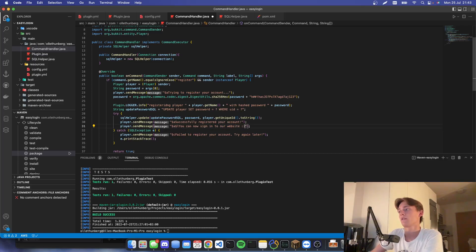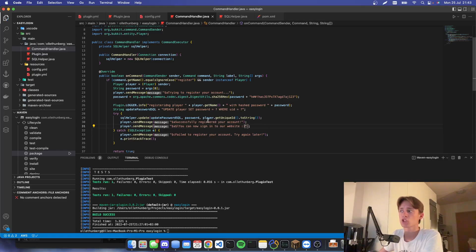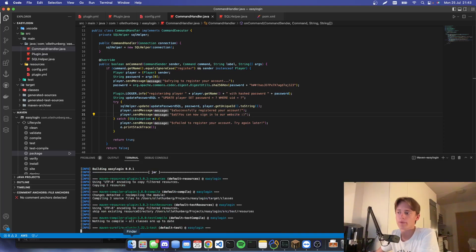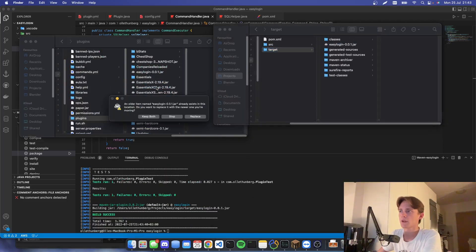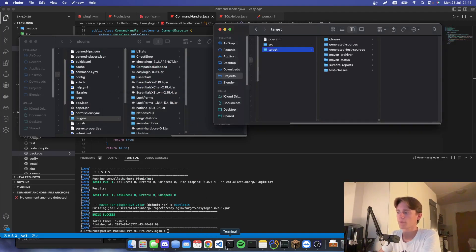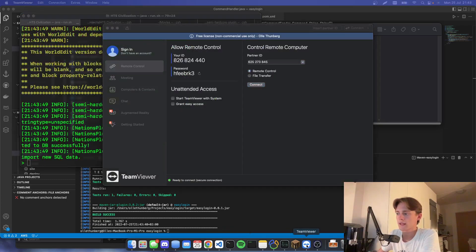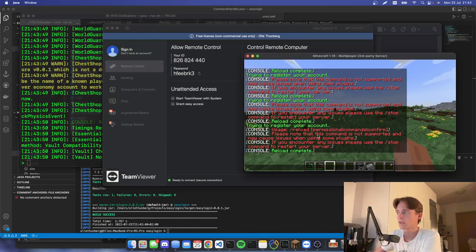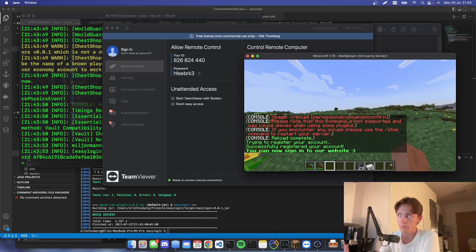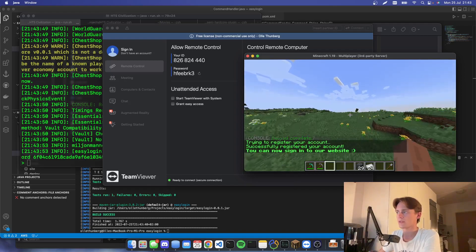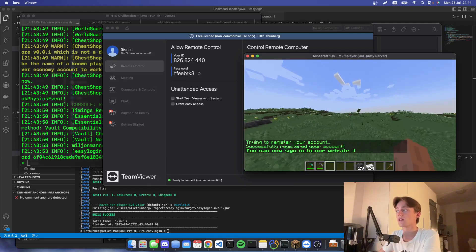Let's package it, drag it into our plugins folder, and reload our server. This is the moment of truth — and it worked! 'You can now sign in to our website. Successfully registered your account.'